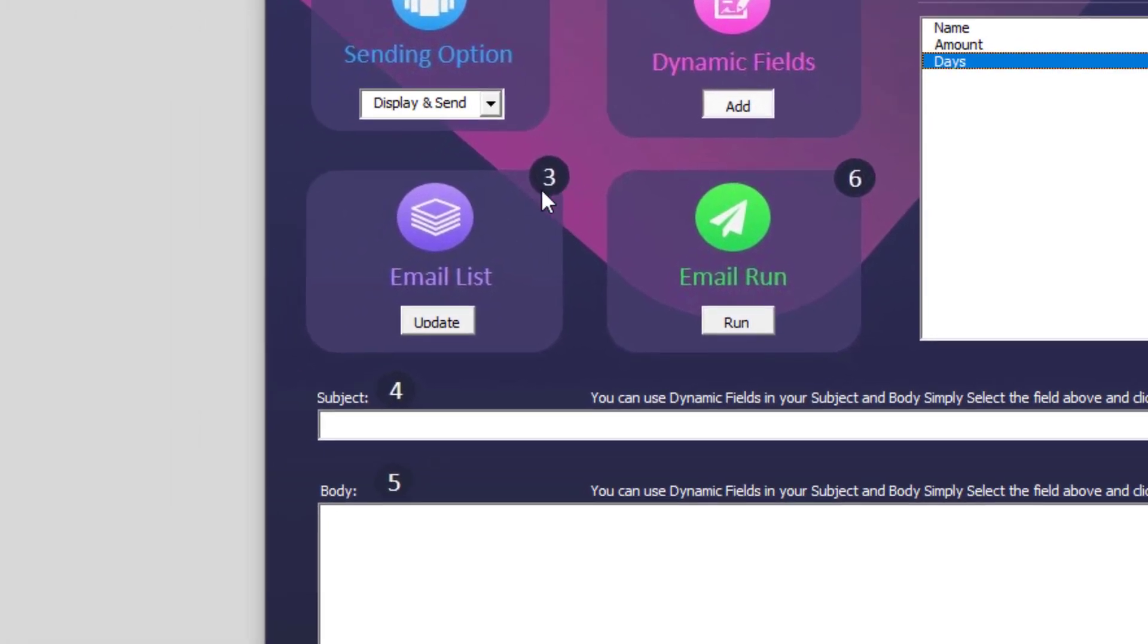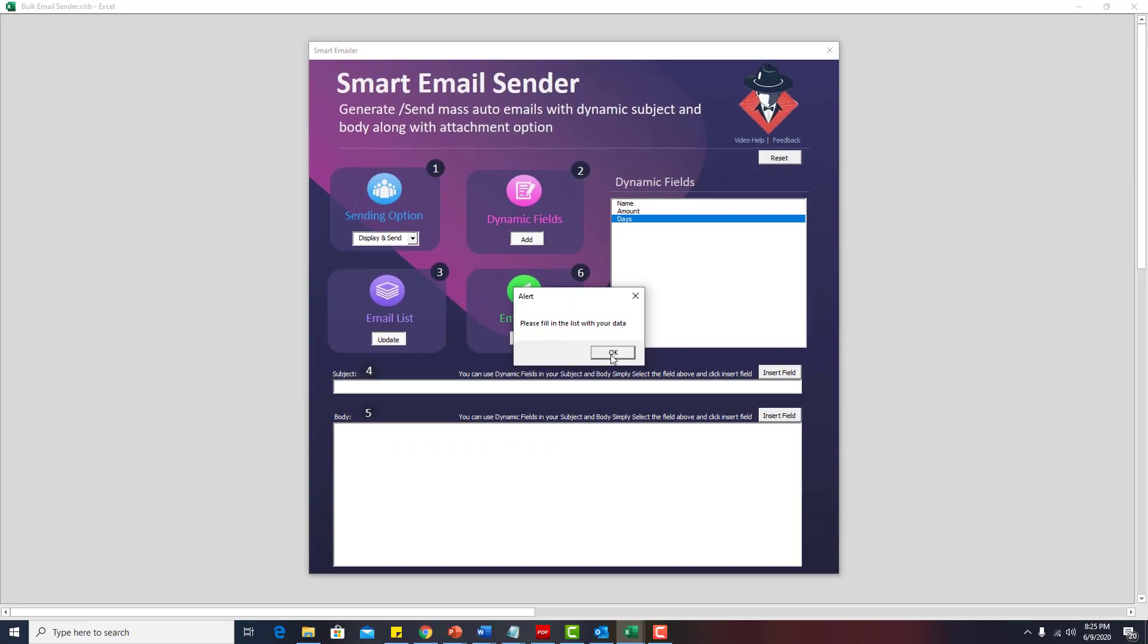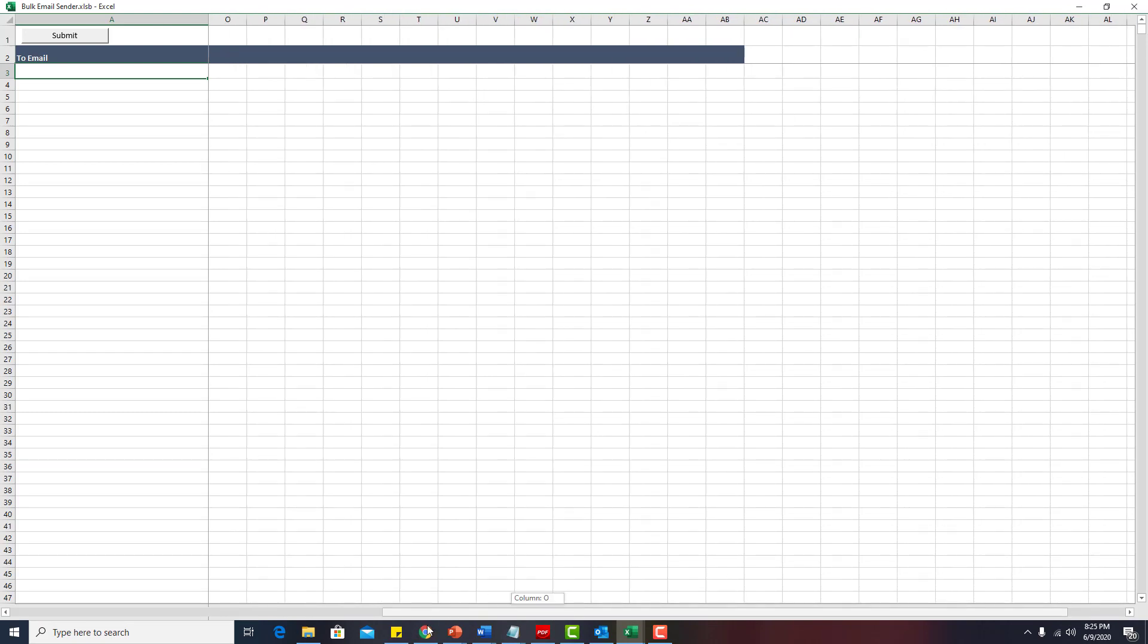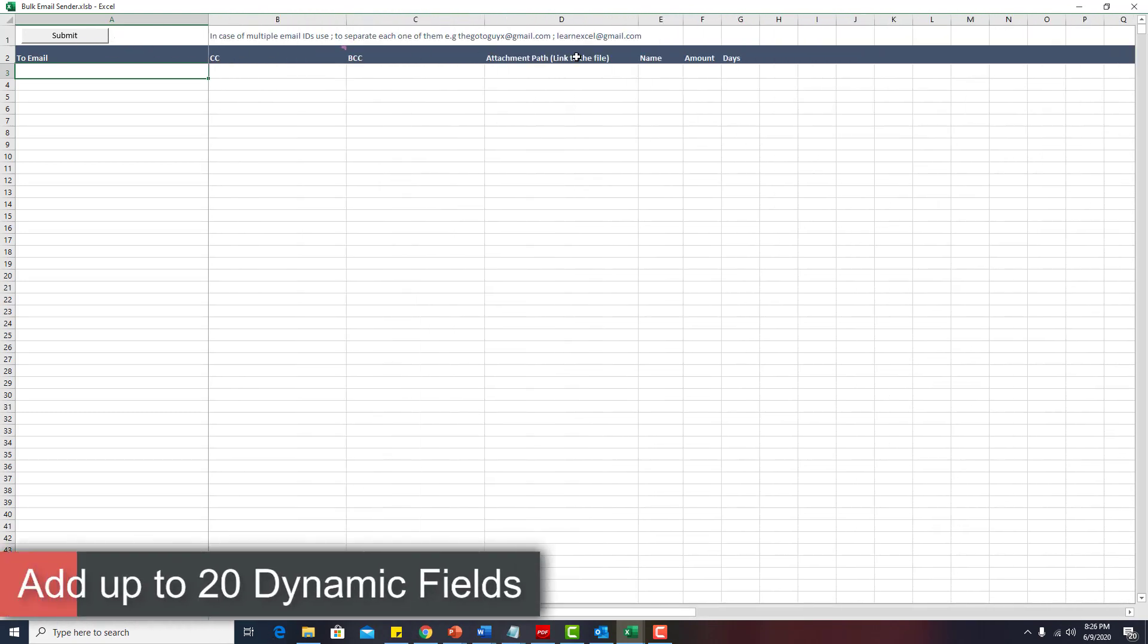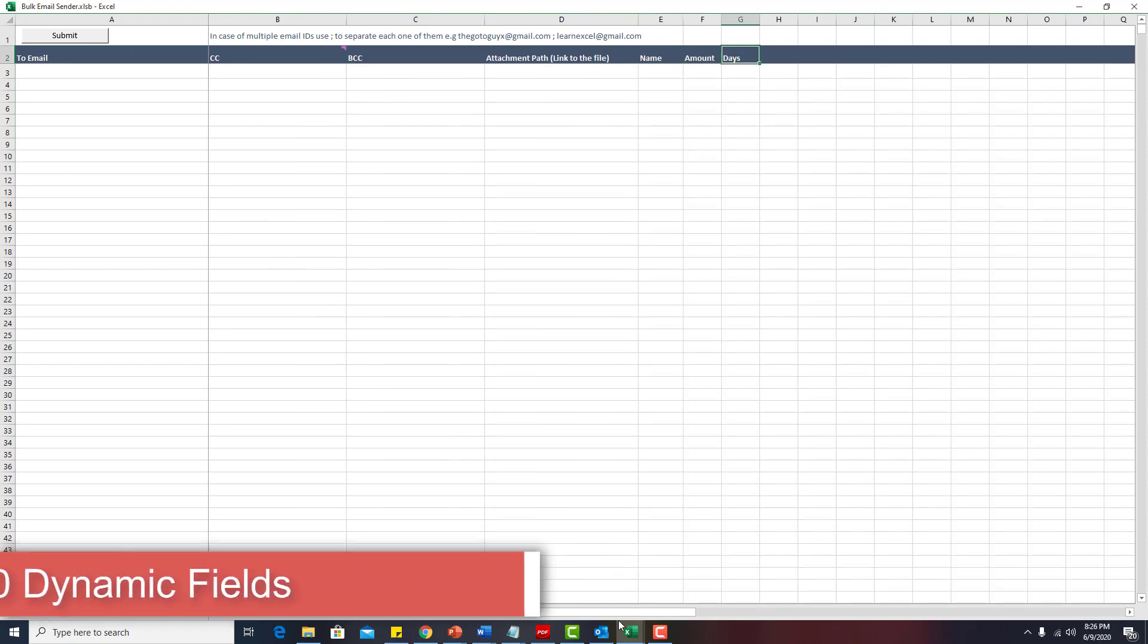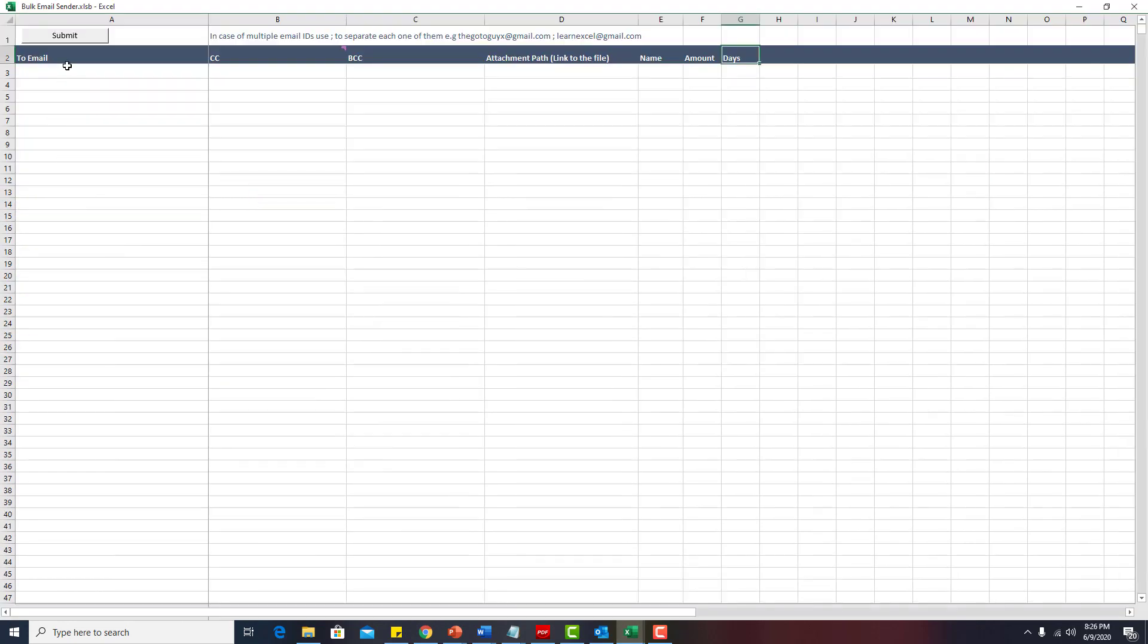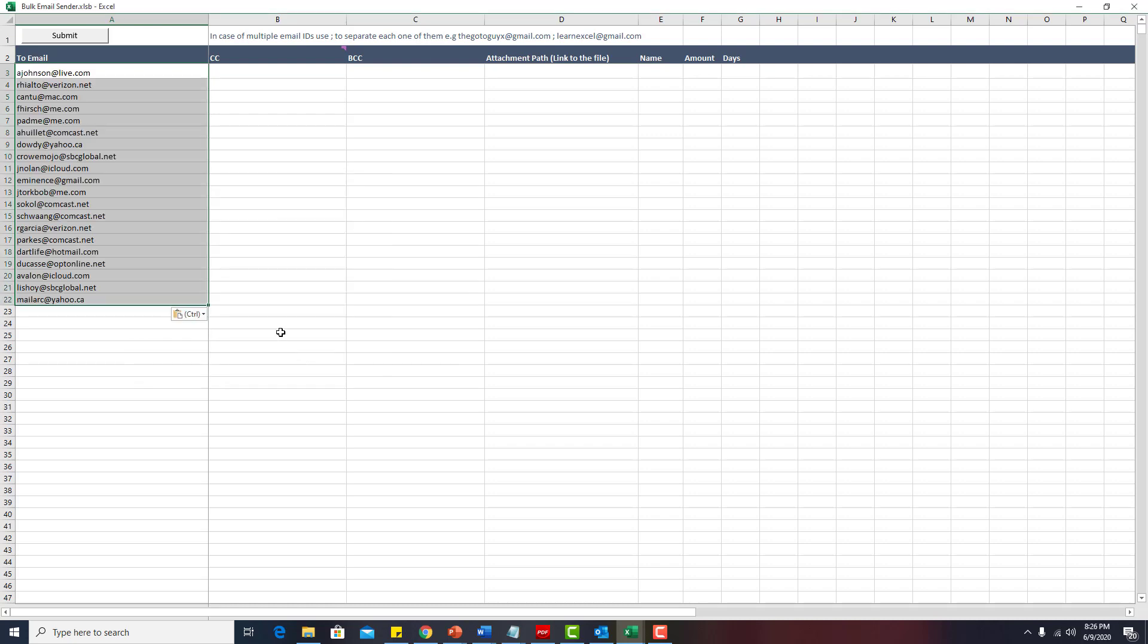Now in step three, what we will do is we need to update the list. We'll click on the update and you can see you need to update these fields including the dynamic fields that you just added. I will simply go to my sheet where I have all the email IDs. I will copy from here and paste it here.